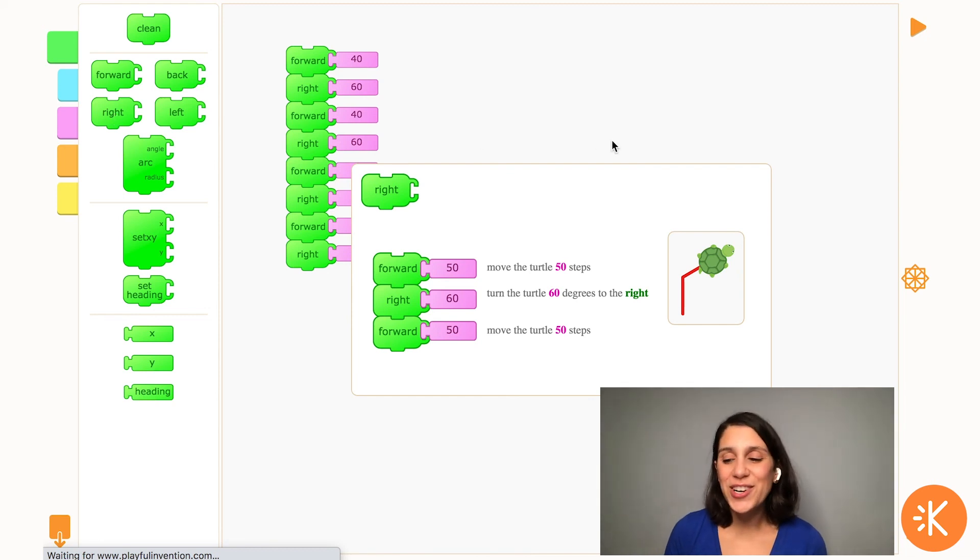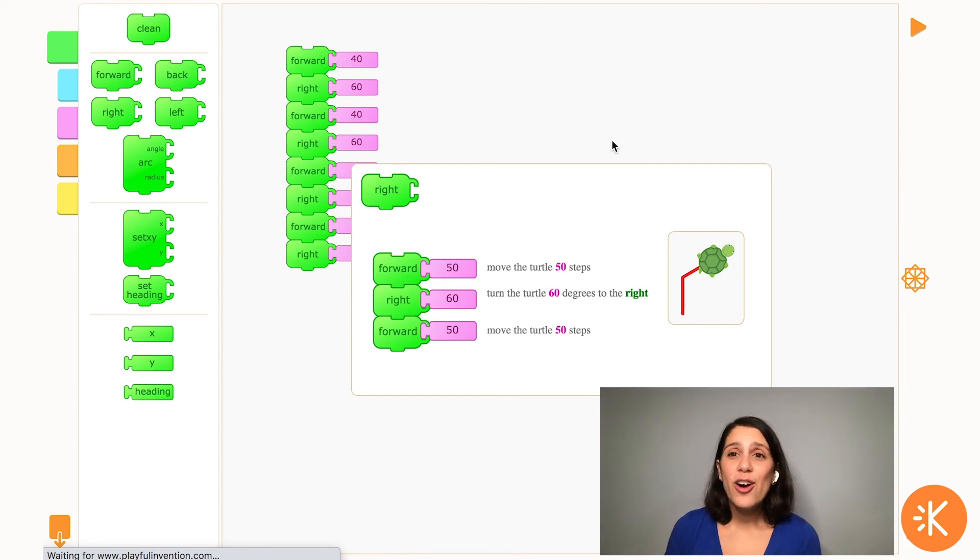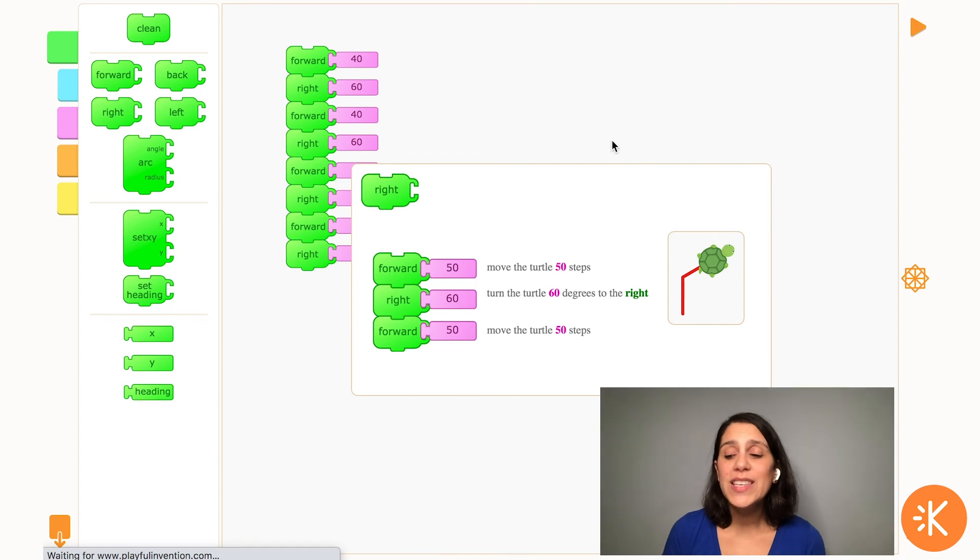I hope you had fun getting started with Turtle Art. In our next video I'm going to show you how to use repeats to make your coding easier.